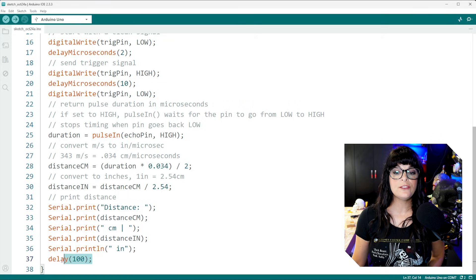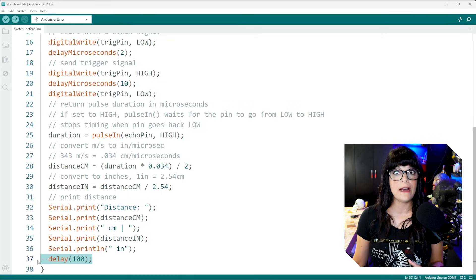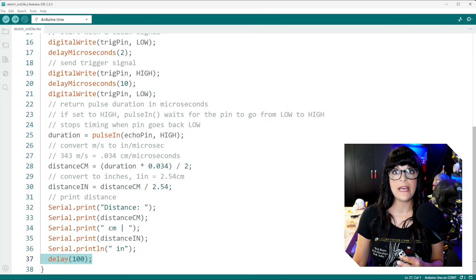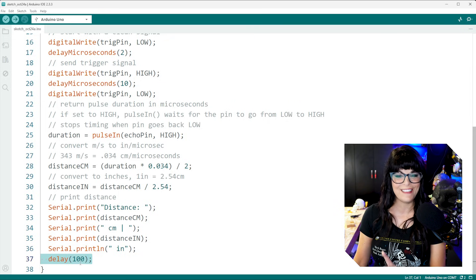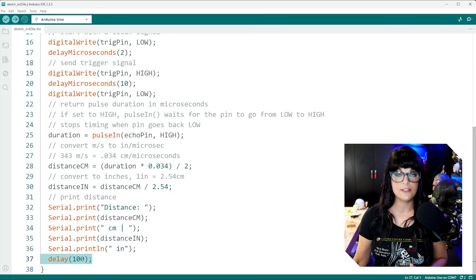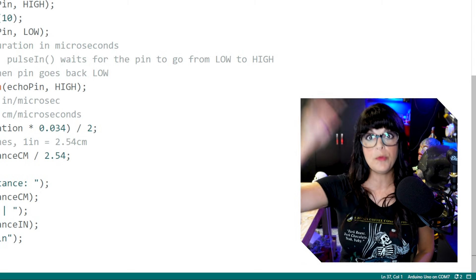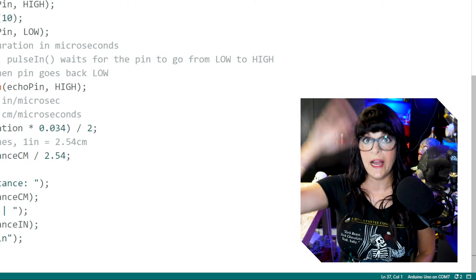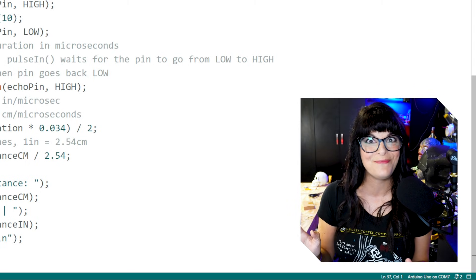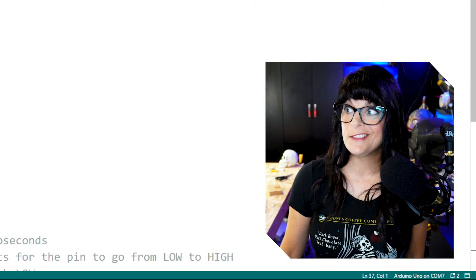And then to slow down the readings, we are going to add a delay. Now, this is in milliseconds of 100 milliseconds, or else the numbers fly by so fast that you can barely see them. All right, let's start echolocating some stuff.